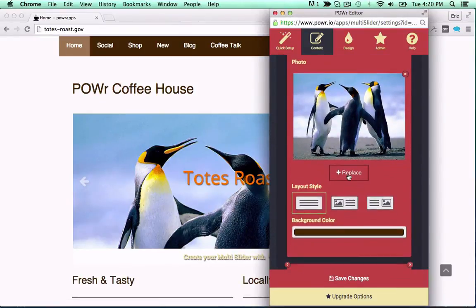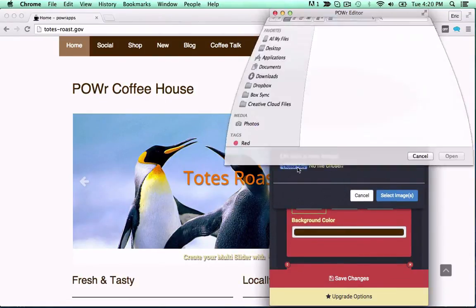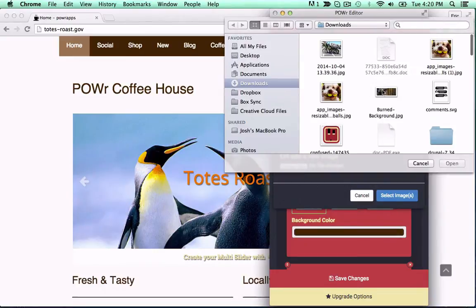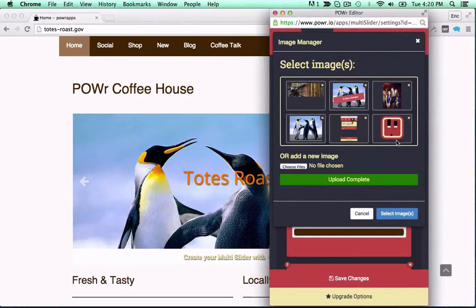This customizable slider edits right in your live web page with no coding or programming required, because that stuff's pretty hard.